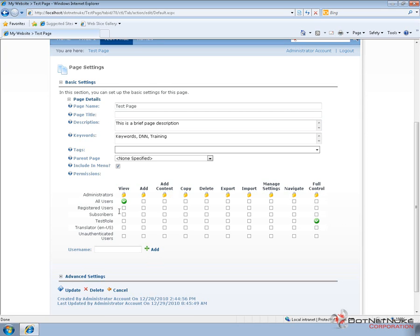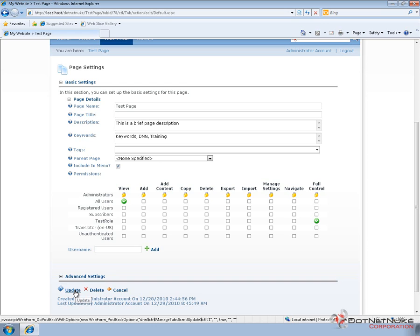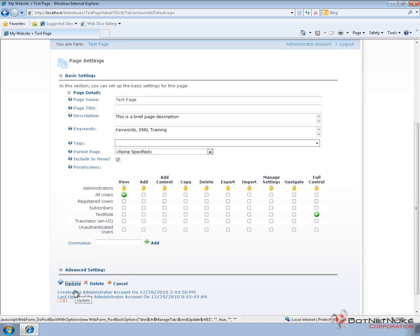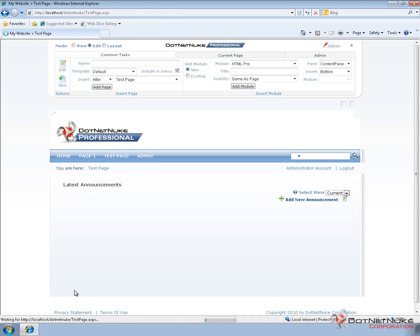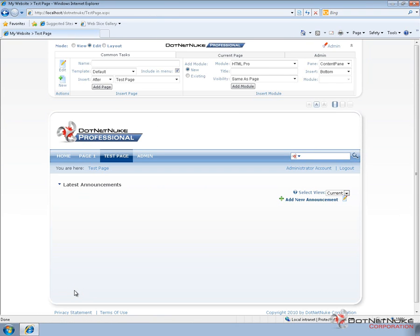Now, the permissions grid here in DotNetNuke Professional is more elaborate than the Community Edition of DotNetNuke. In Community, you would have View and Edit. The Full Control option is essentially the same thing as Edit in the Community Edition. So I'm going to go ahead and click on Update, and now we've effectively given users in the Test Role the ability to manage Test Page.